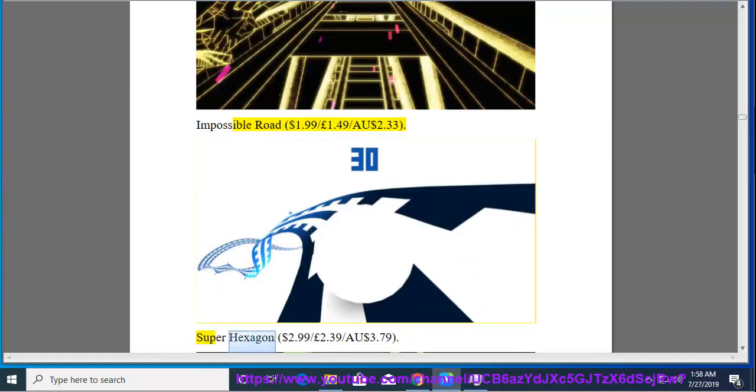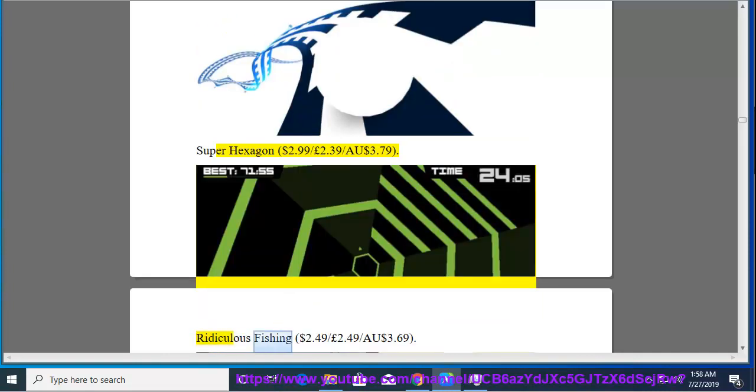Super Hexagon, $2.99, $2.39, $3.79. Ridiculous Fishing, $2.49, $2.49, $3.69.